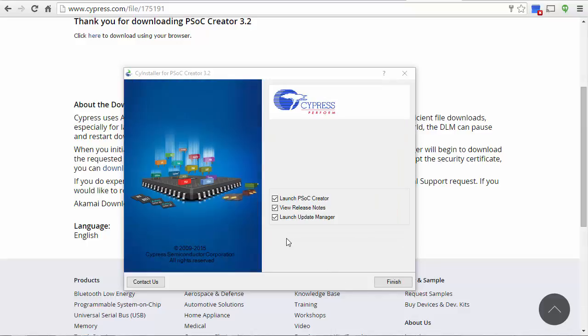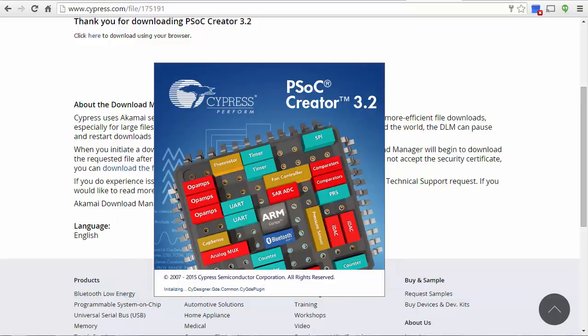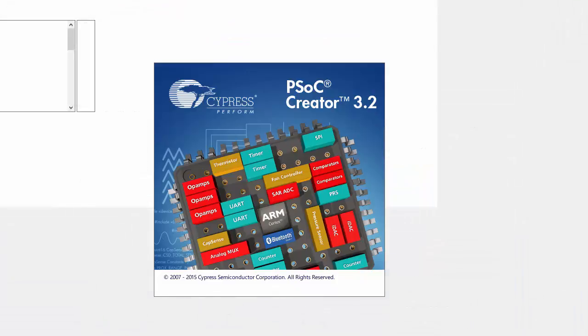When the installation finishes, you can uncheck View Release Notes and Launch Update Manager and click on Finish. Then PSoC Creator will automatically open.